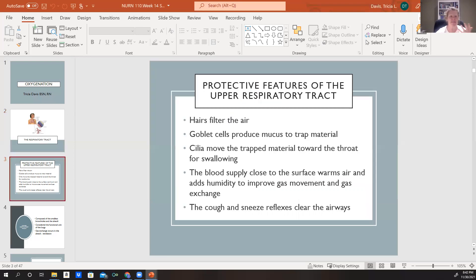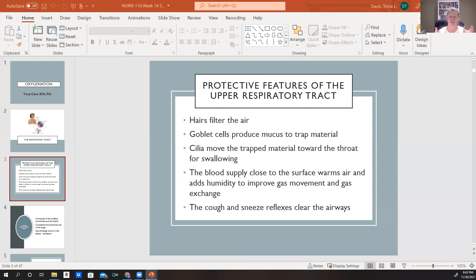Our upper respiratory tract has protective features to keep unwanted things out. We have hairs that act as a filter to catch unwanted particles. We have goblet cells which produce mucus that traps unwanted material. We have cilia that help move that trapped material up toward our throat so we can swallow it. The blood supply close to the surface warms the air and adds humidity, which helps improve gas exchange. Coughing and sneezing reflexes also help clear our airways.